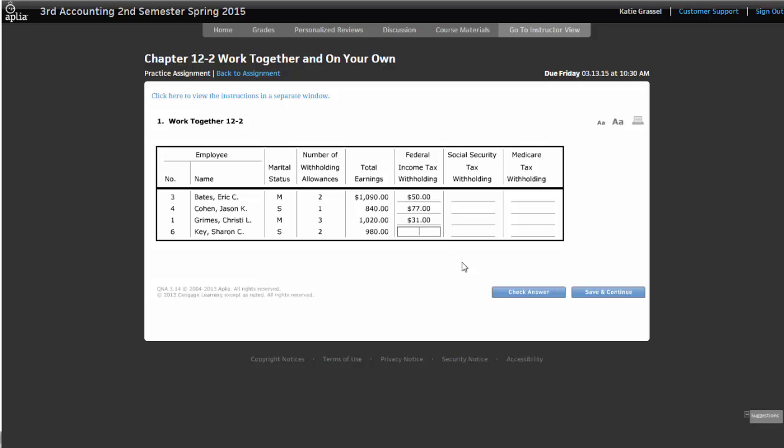And then Sharon, just because they want us to keep flipping back and forth, is single, and $980. And again, once you know how to use the tax table, it goes relatively smooth, but this is an easy spot to make a mistake. So what would we have for Sharon?